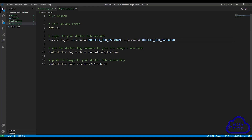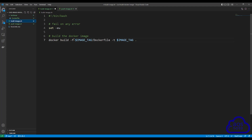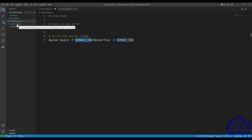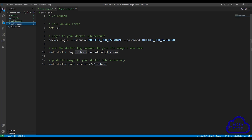The next command we will modify is on line 10. Where we have tech max as the image tag name, instead of hard coding our image tag here, we will use an environment variable. Remember in our build image.sh we are using the IMAGE_TAG environment variable, so copy that. Come back to your push image.sh file, remove the tech max value, and paste the IMAGE_TAG environment variable in there. Make sure there's a space between tag and your environment variable. The next value to modify is the username — in my case it is AOS node 77. We already created the DOCKER_HUB_USERNAME environment variable, so copy and paste it in place of the username.